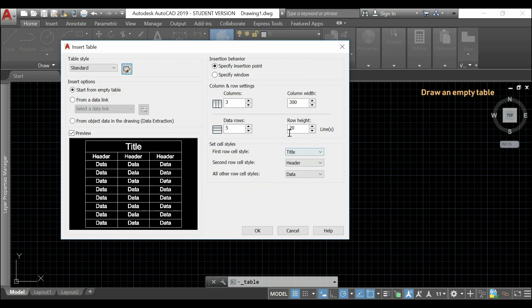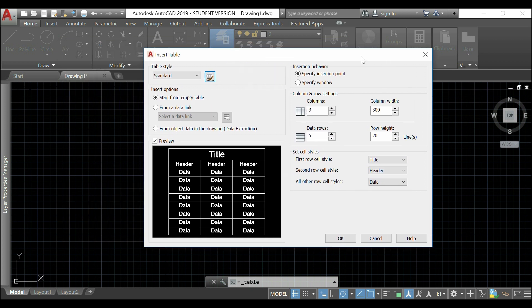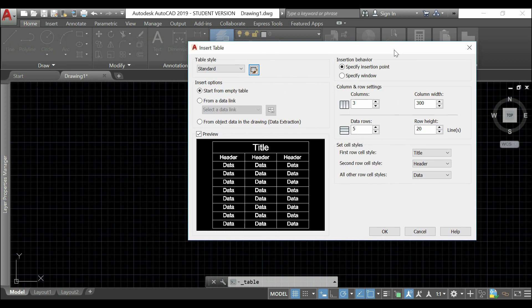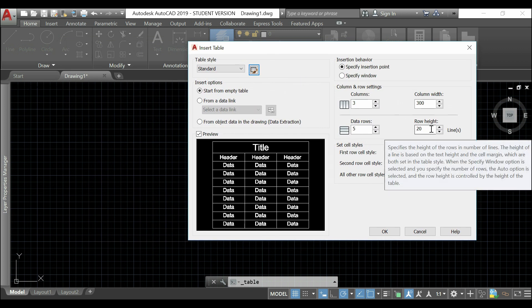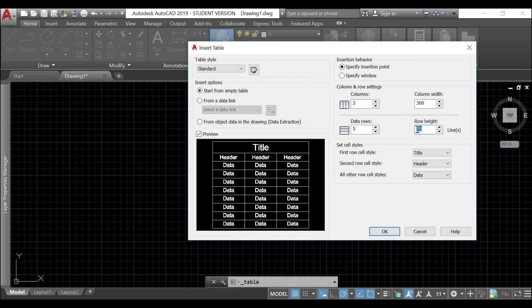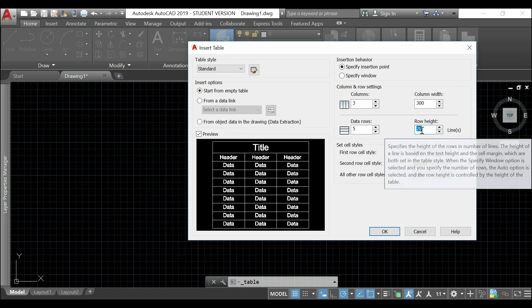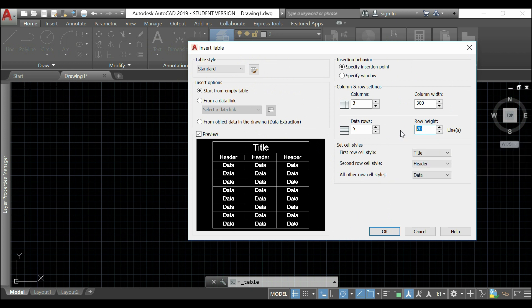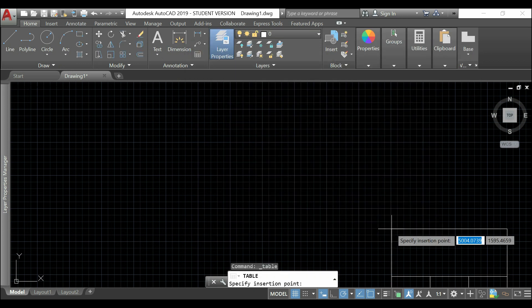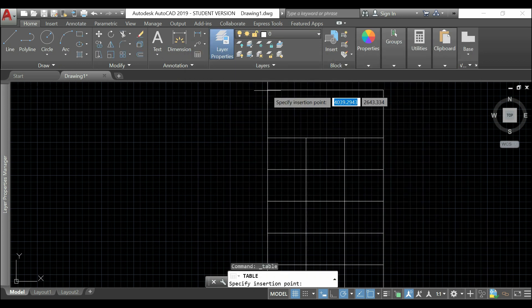And, finally, in row height, I will specify the number of lines that I want to fit in one cell. As 20 is too much, I will change it to 3. And, you will see how it works. I click OK.